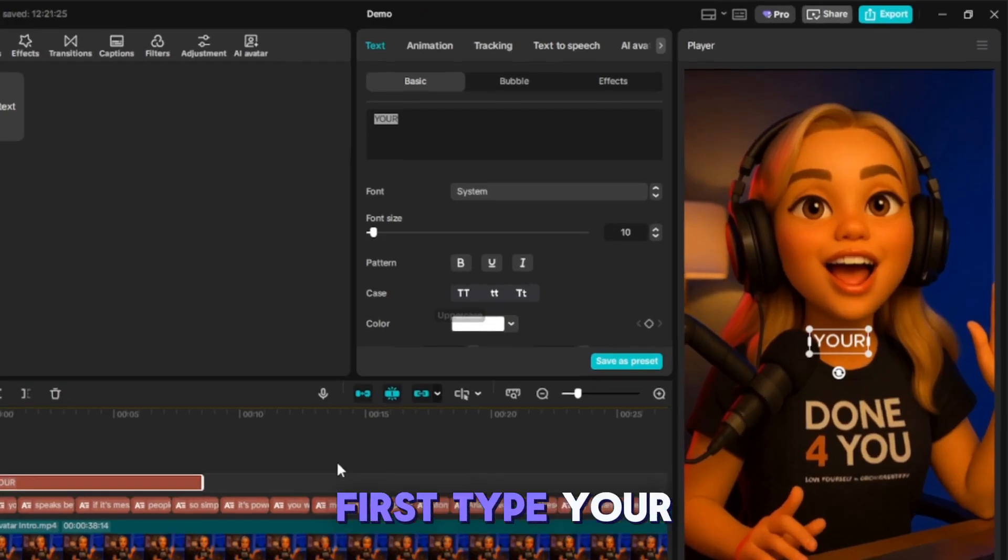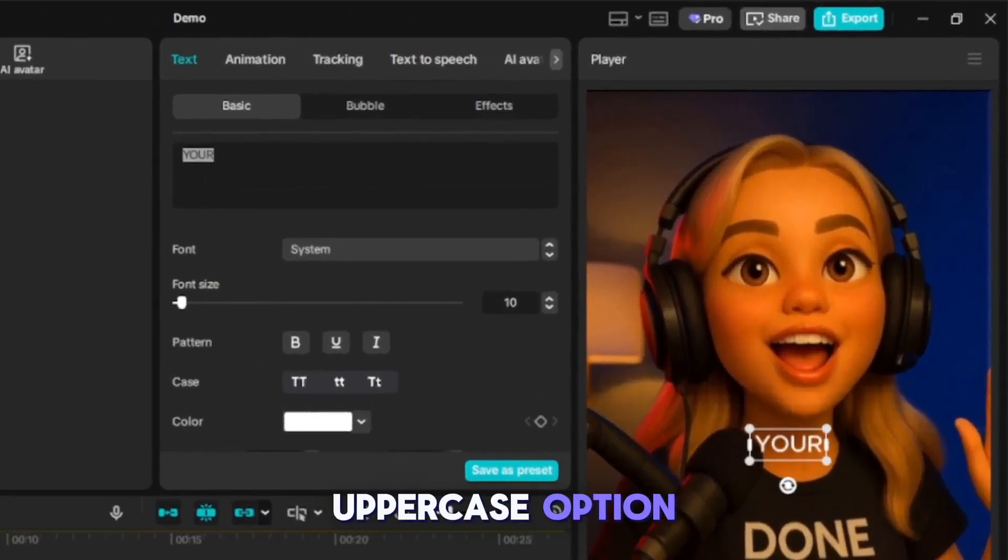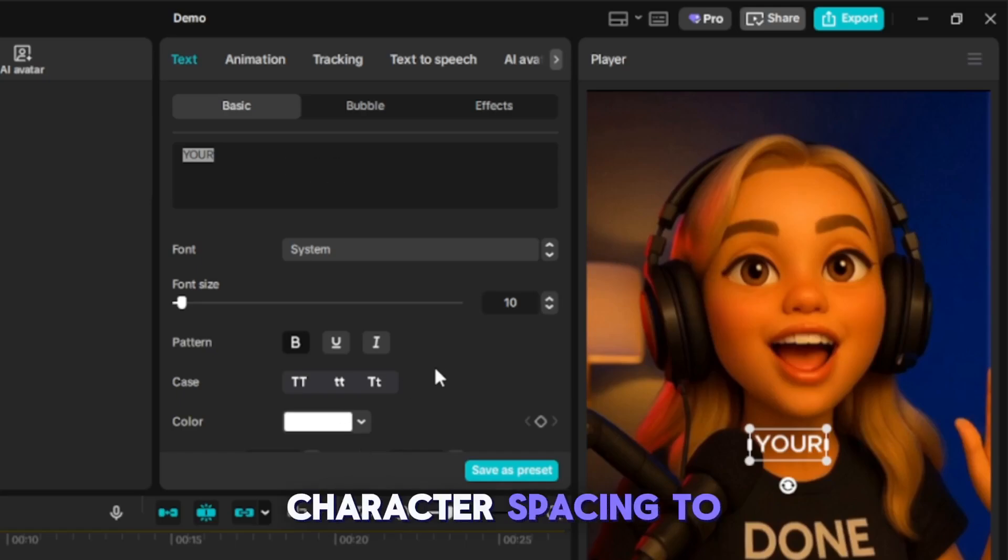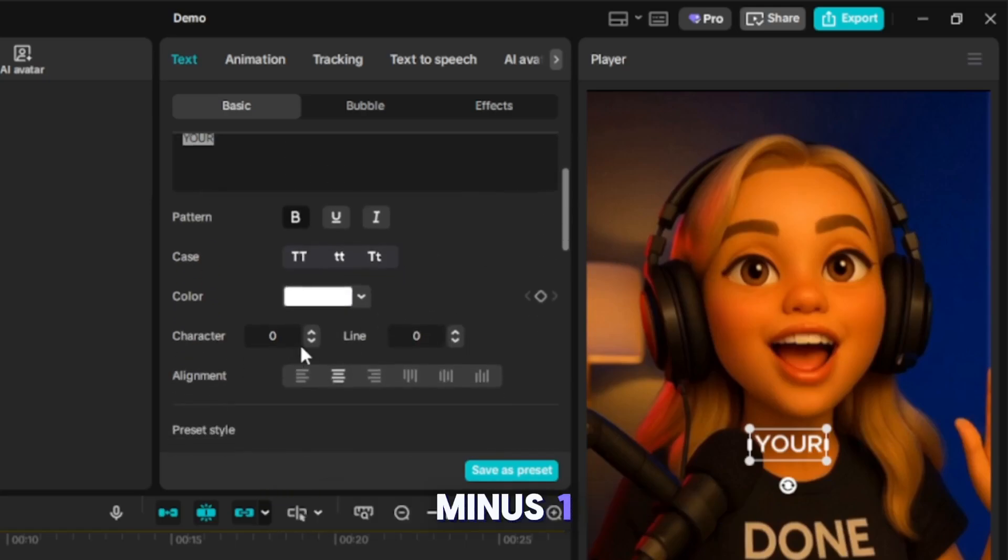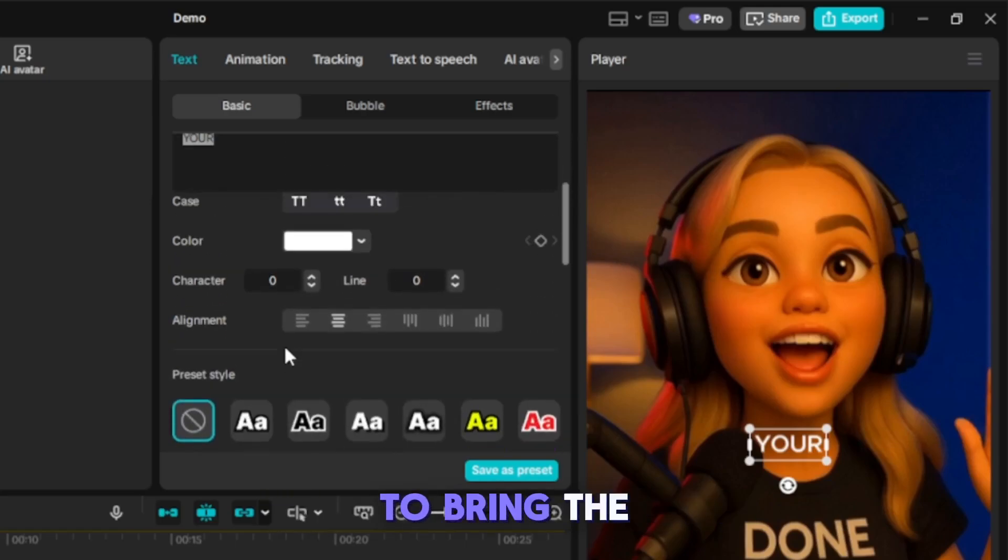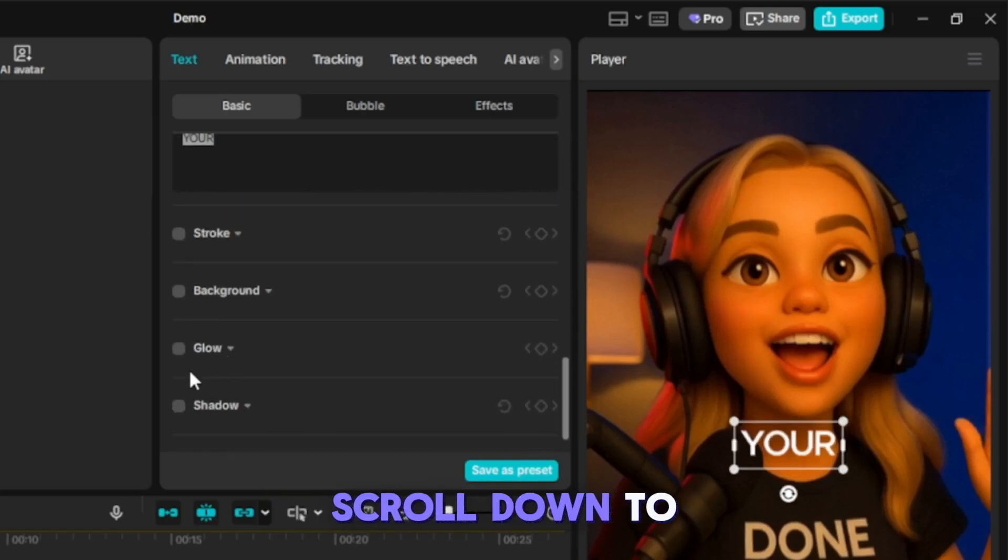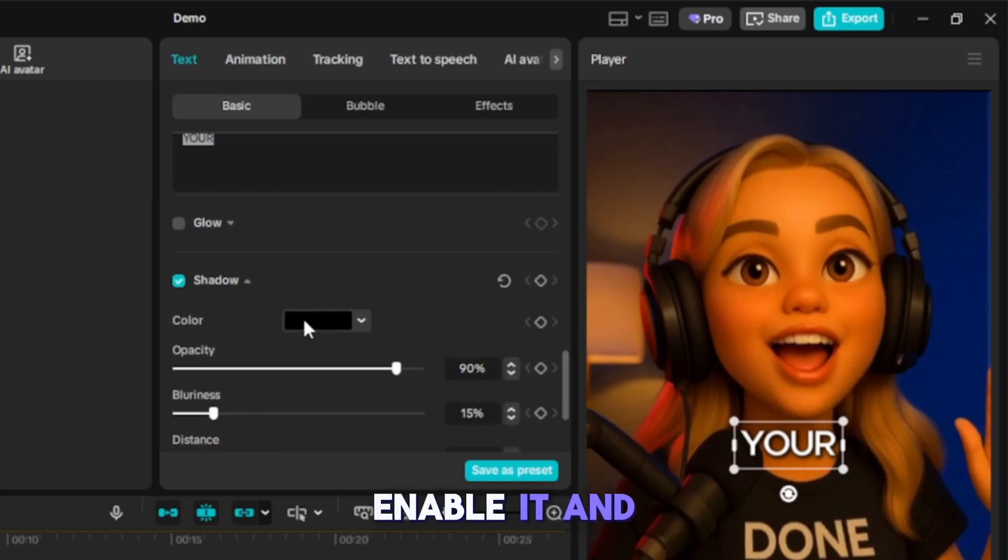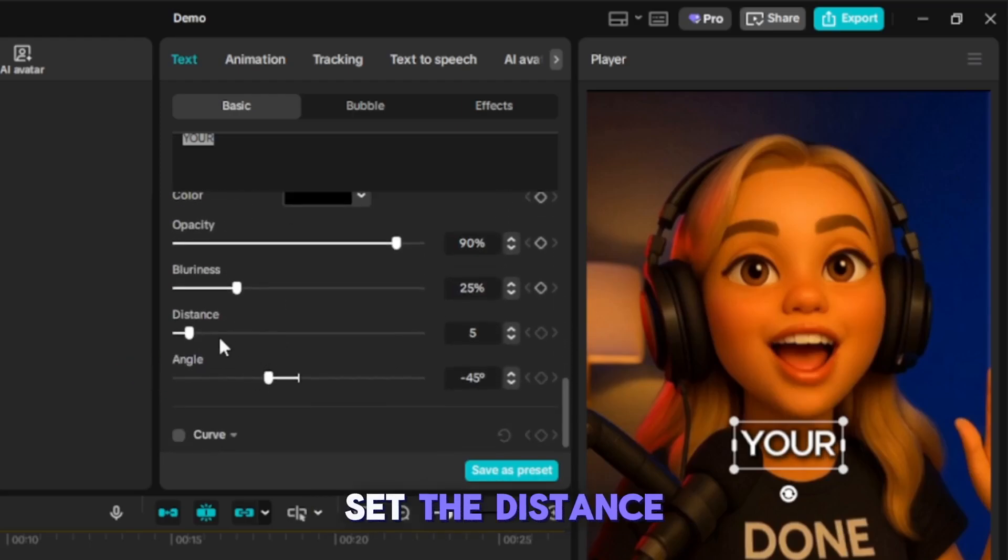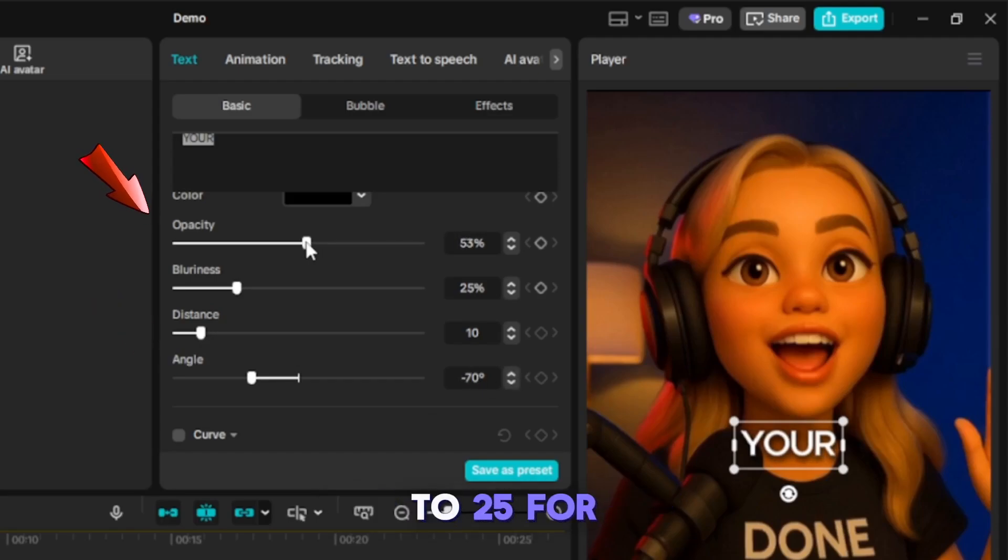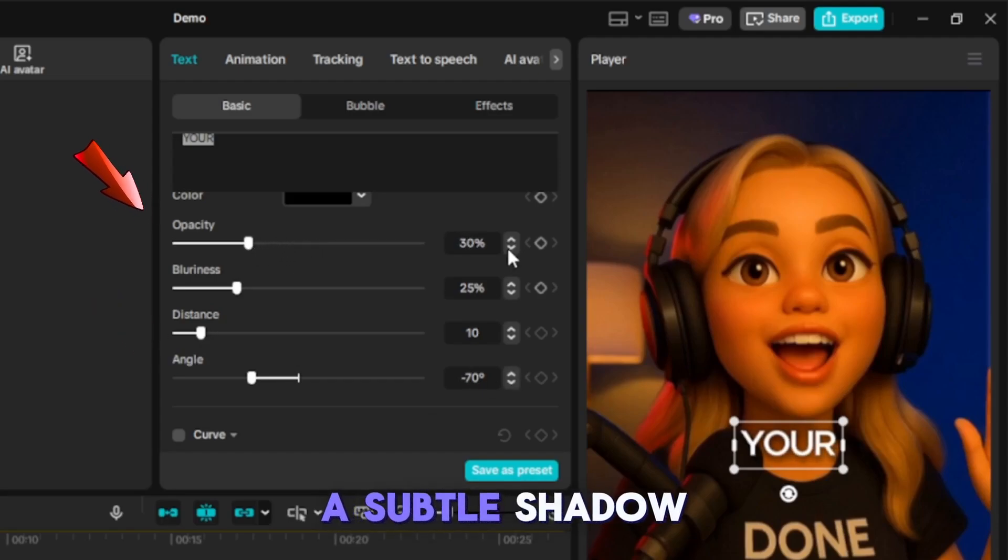First, type 'your' and select the uppercase option. Then decrease the character spacing to minus 1 to bring the letters closer. Scroll down to Shadow, enable it, and increase the blur slightly. Set the distance to 10, angle to minus 70, and opacity to 25 for a subtle shadow.